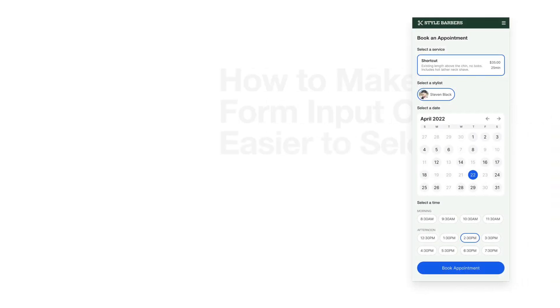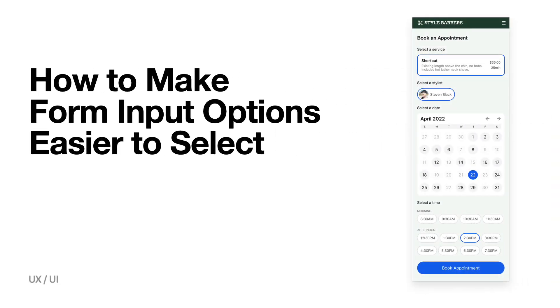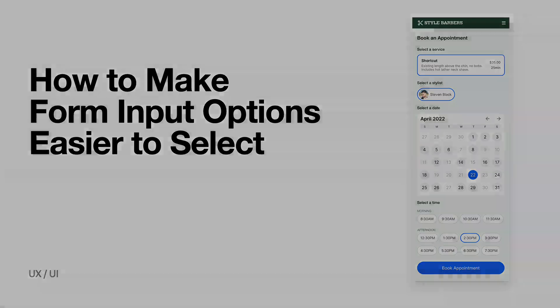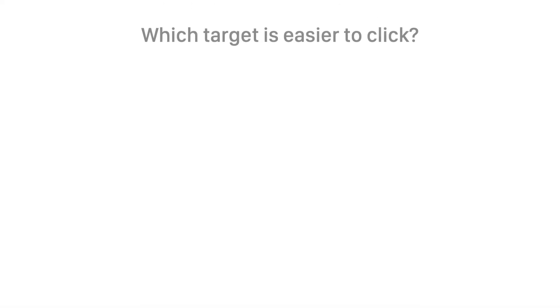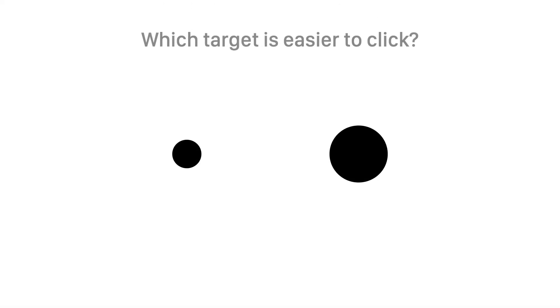How to make form input options easier to select. Which target is easier to click? The small or large one?